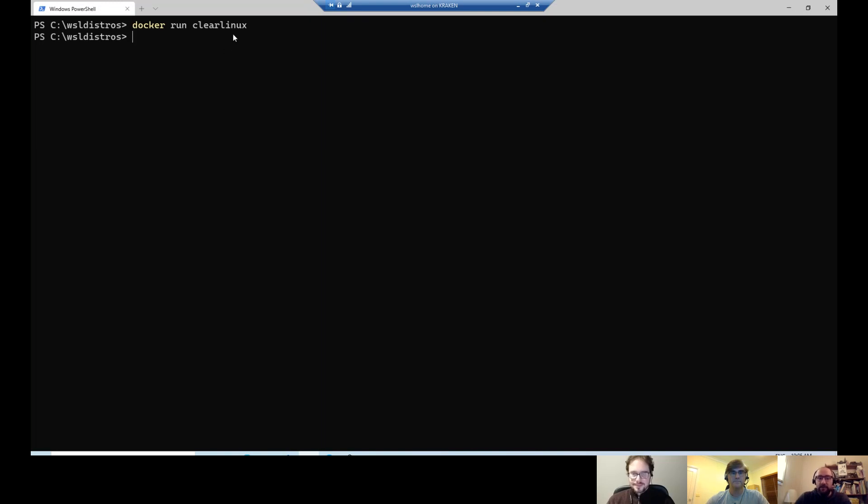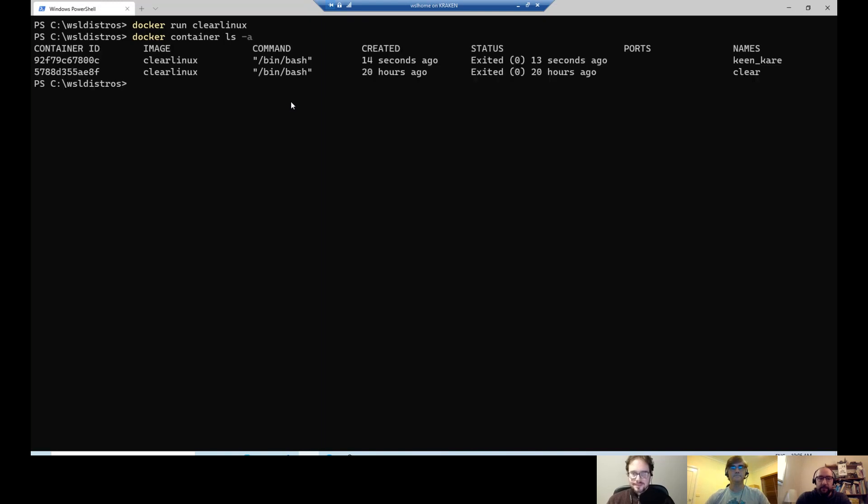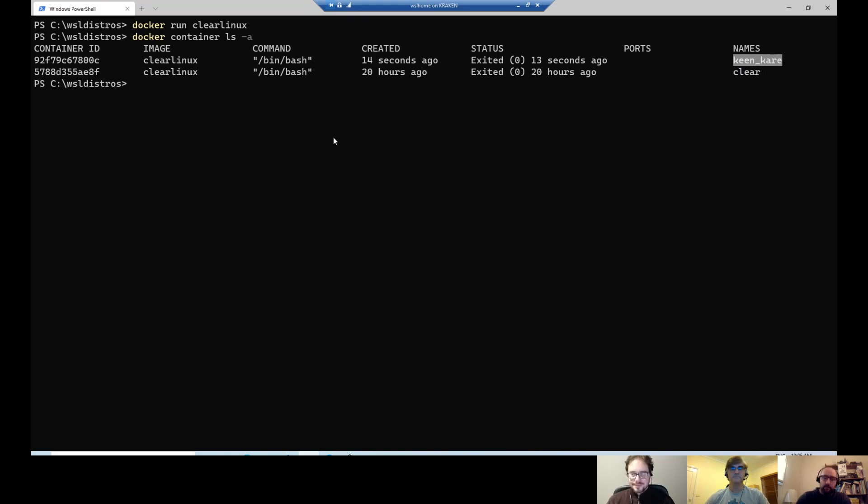It created it and it crashed it. Now with the new naming, if I do a Docker container LS, but I want everything, so I have to add the dash A. Then you can see here for my previous test I had one, but now 40 seconds ago, I created one. It's Kin Carry. Perfect. Great name.